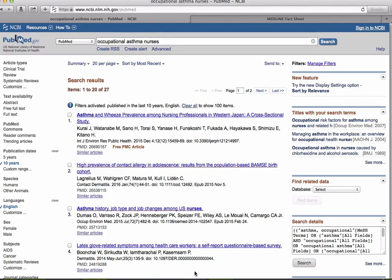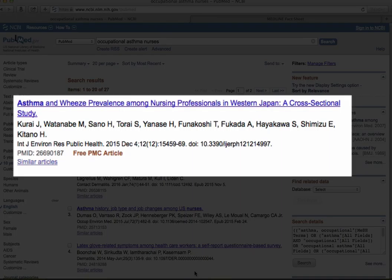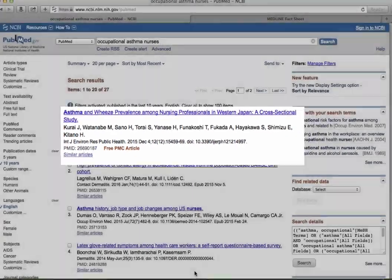The results screen displays the article's title, the author's names, publication information, and the PubMed ID number. We'll talk more about the PubMed ID number in a moment.